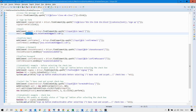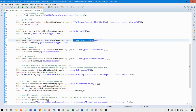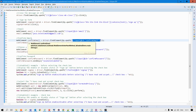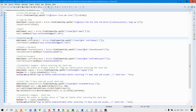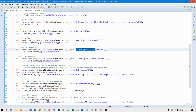Similarly, the XPath for the confirm email text box is defined, and keys are sent into the corresponding text box. In the same way, for choosing a password and confirming a password, we identified the elements using XPath, stored them into the corresponding WebElement variables, and sent the keys.